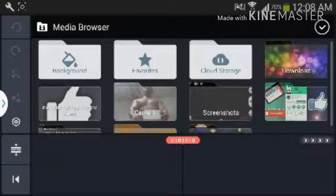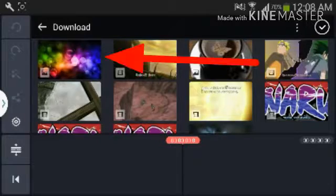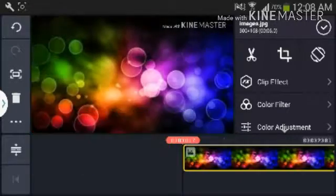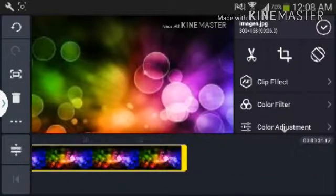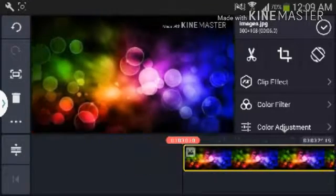All the links and files will be in the description, so if you want to go ahead and download that to make your own animated outro. What you want to do is open the media browser and you'll see this download button here. I downloaded this wallpaper — I'll also leave a link in the description if you want to download it.